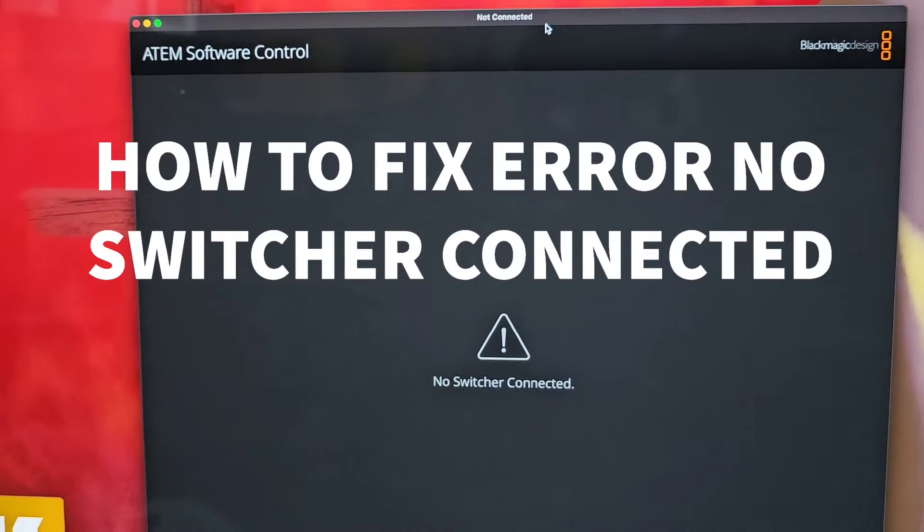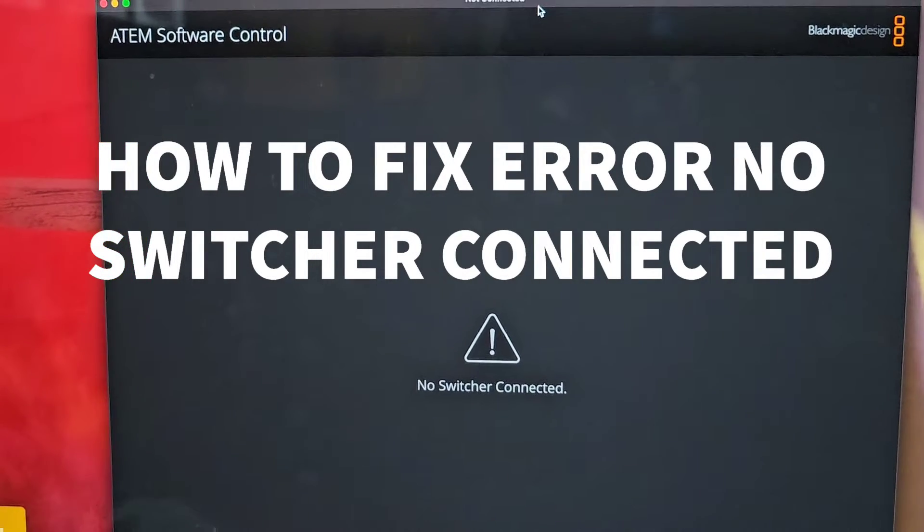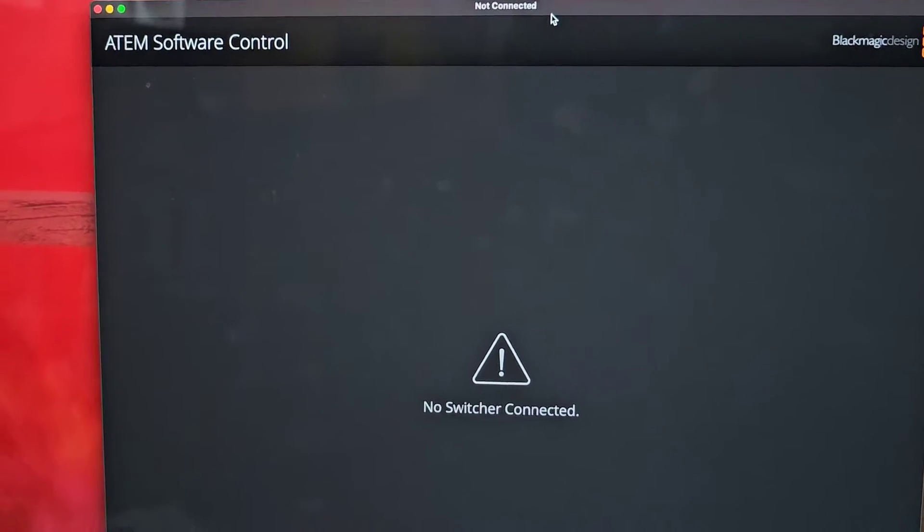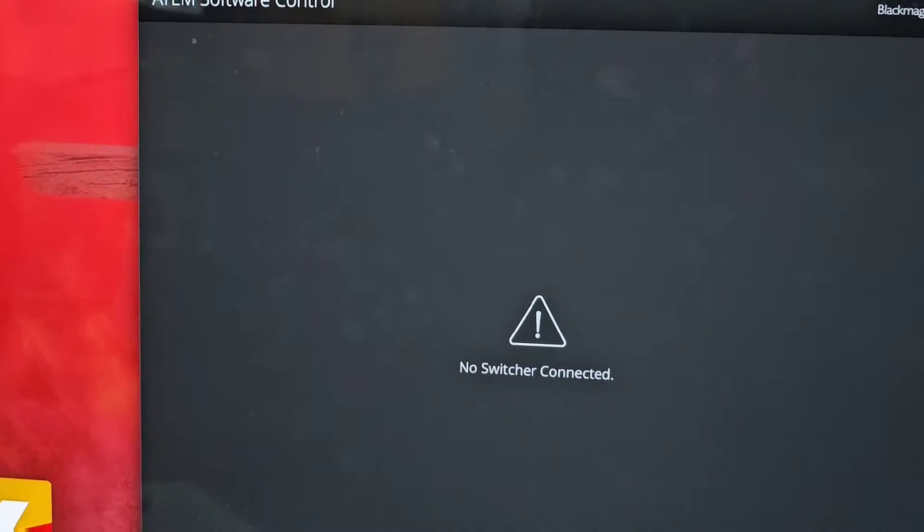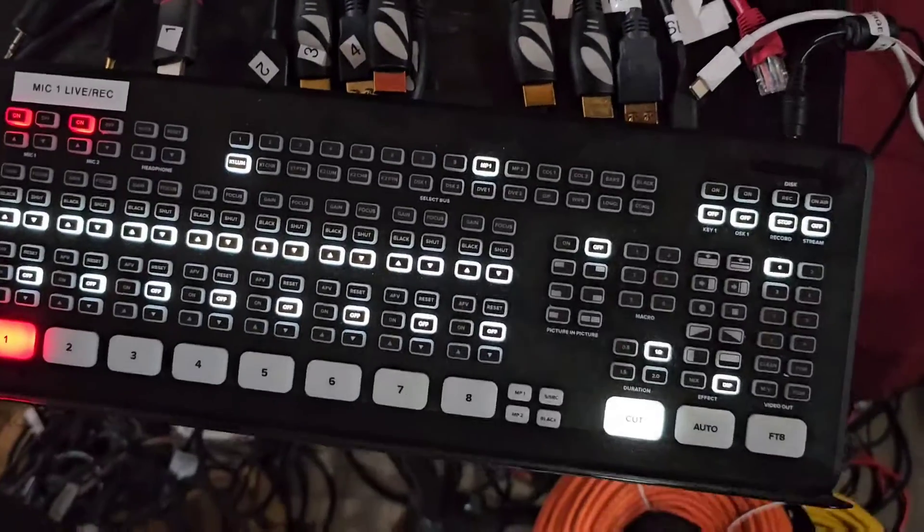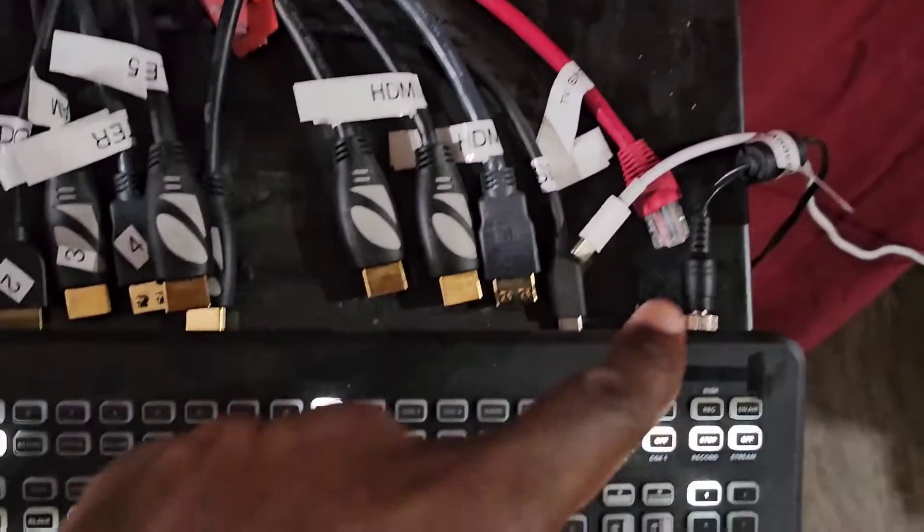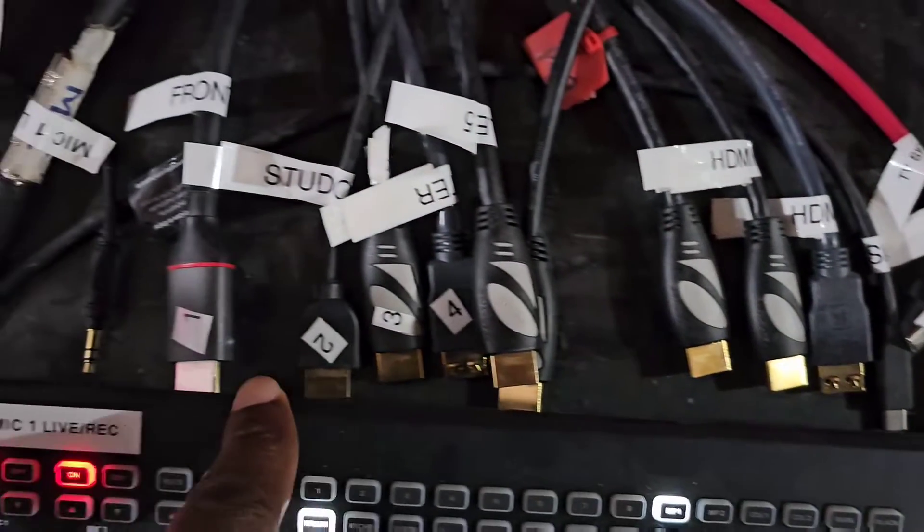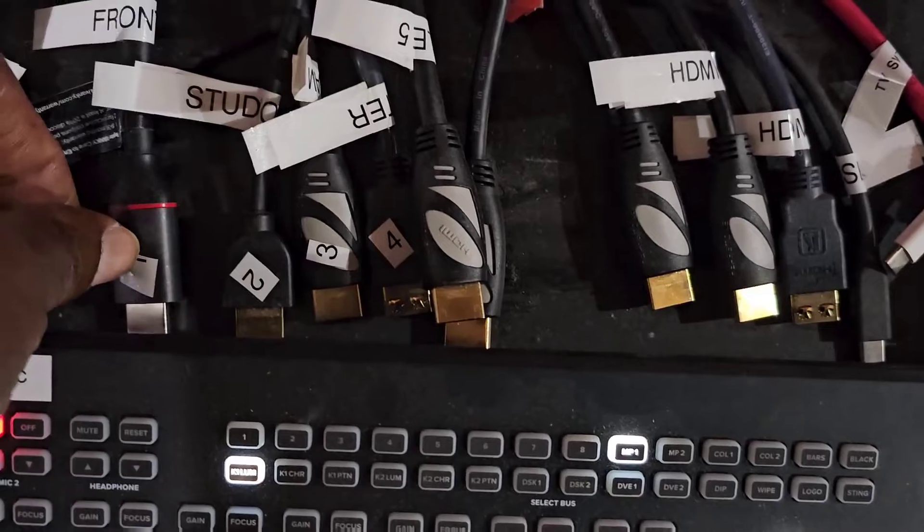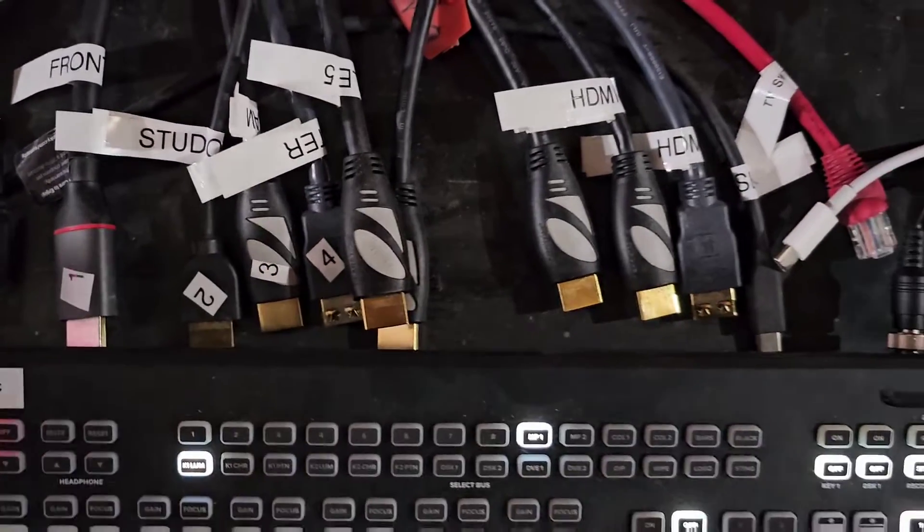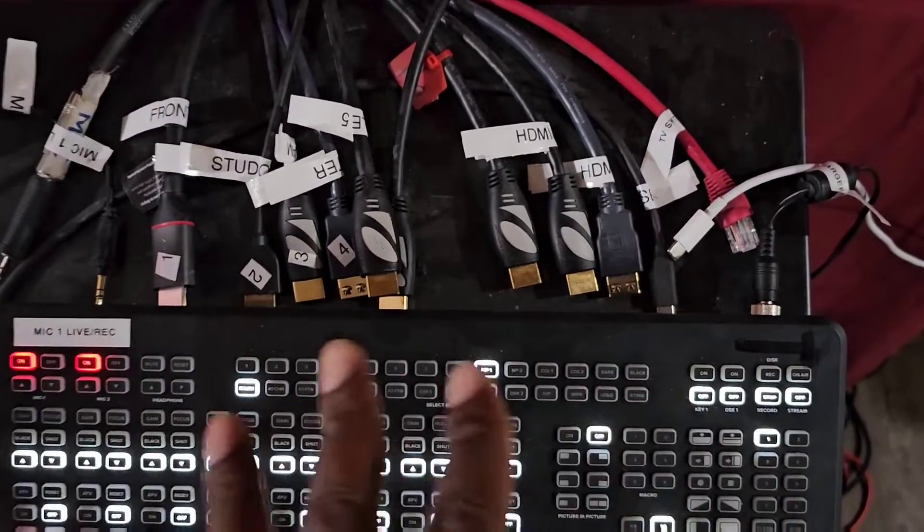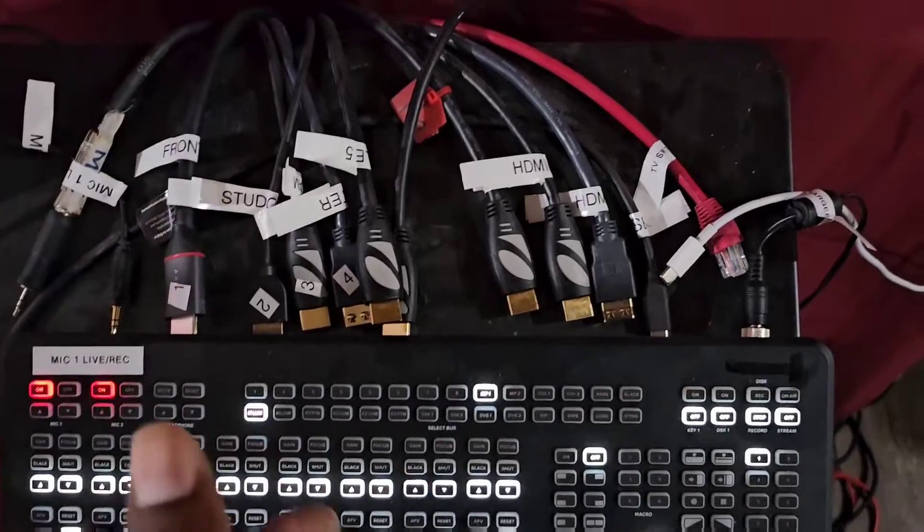If you're encountering this issue where you don't have your software control connected to your ATEM, what you want to do is disconnect all the cables, every cable that you have. It's the same principle for all of them: ATEM Mini Pro, ISO, Pro ISO, and so on.